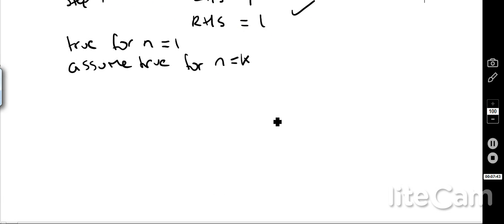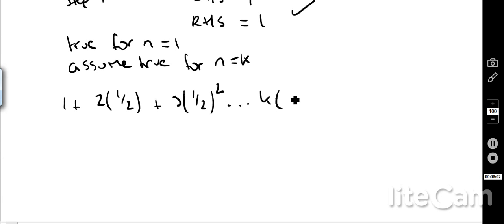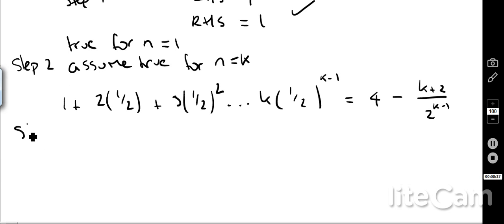Following the same method as before, step 2 is the assumption: we assume that 1 plus 2·(1/2) plus 3·(1/2)² plus … plus k·(1/2) to the k minus 1 equals 4 minus (k+2) over 2 to the k minus 1. That's what we're assuming to be true. Now we go to step 3.